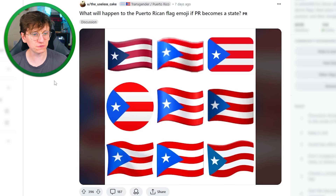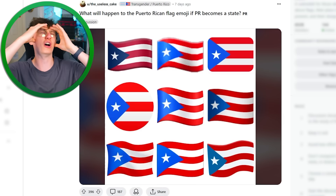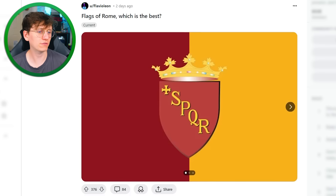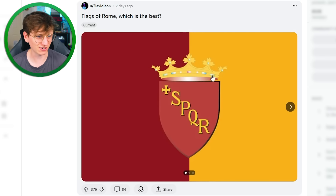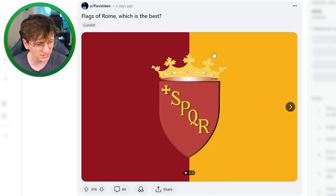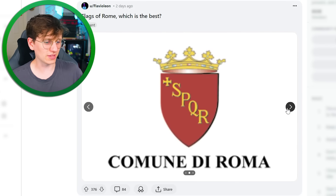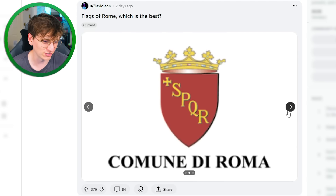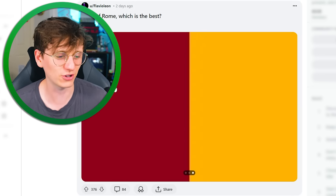What will happen to the Puerto Rican flag emoji if Puerto Rico becomes a state? Oh God, I don't even want to think about it — let's just move on. Flag of Rome — which is the best. I don't like that flag. I don't like the colors. I don't like how this bit of yellow doesn't really stand out against this yellow. Not on board with that one. I don't like the text at all. But yeah, let's just stick with that one — there you go, Rome.